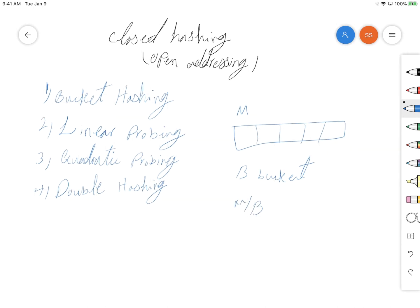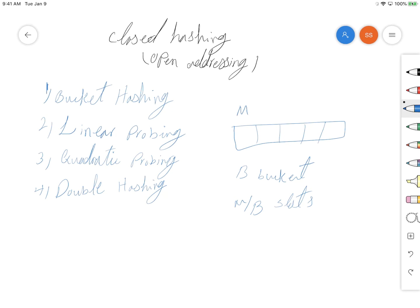When you are hashing the values into this hash table, they might go into different buckets, so you have more than one position for your values.